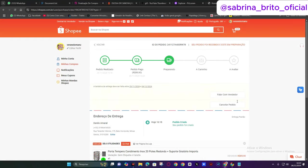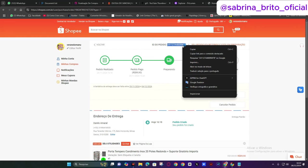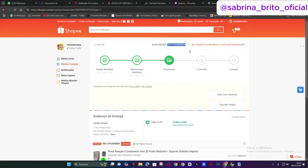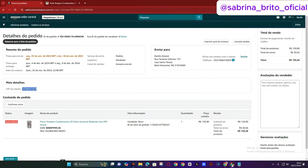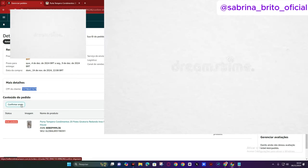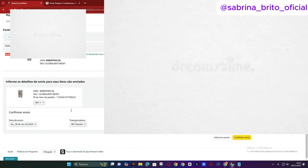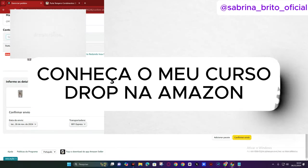Either I get a tracking code here on Shopee, which has already sent only two letters, or I go here to the order. In the order, you'll see that there is no tracking code yet. This code should appear by tomorrow. While it doesn't, I'll copy this order ID here.